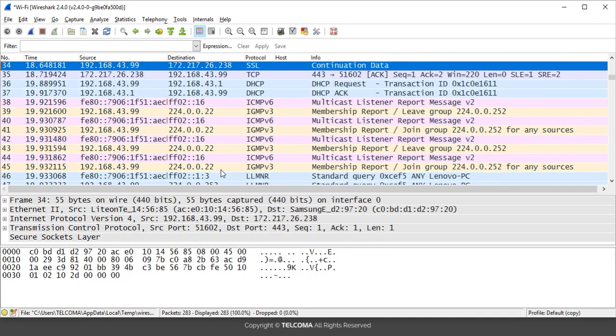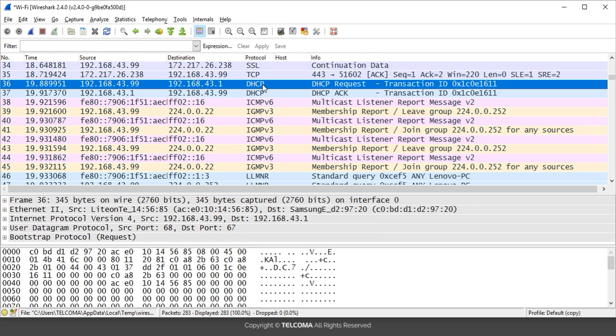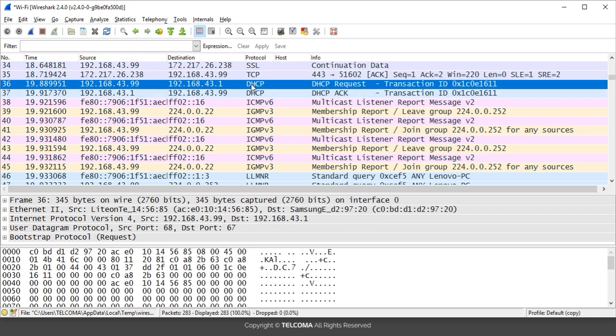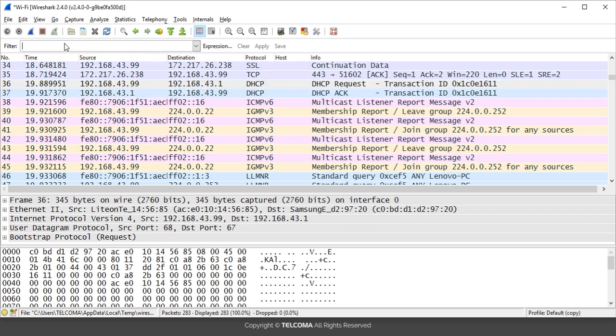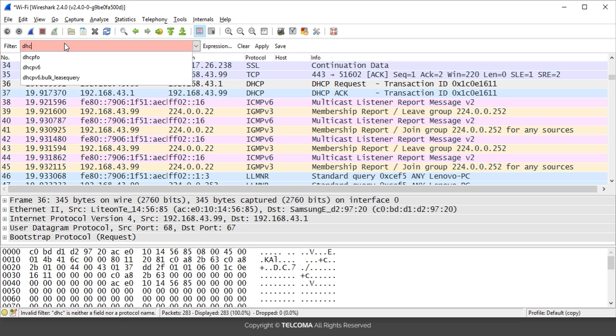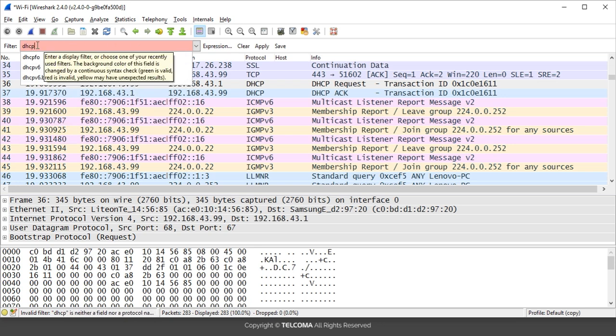As you see here, these are the DHCP packets. You want to filter out this, so write here DHCP. Now, as you are seeing, this DHCP syntax is incorrect. Why is this syntax incorrect?